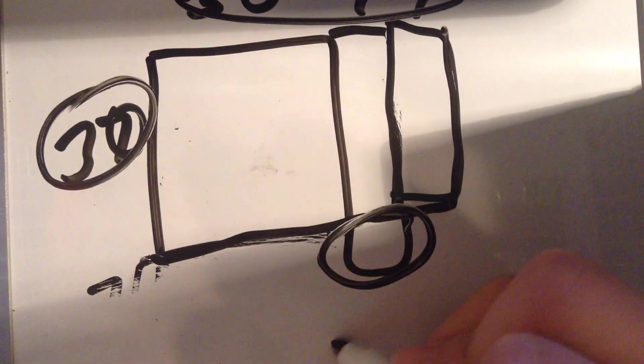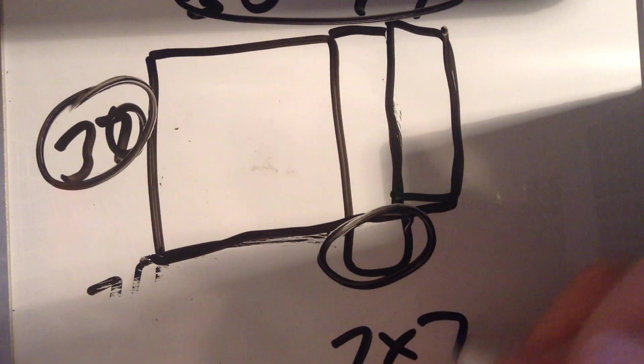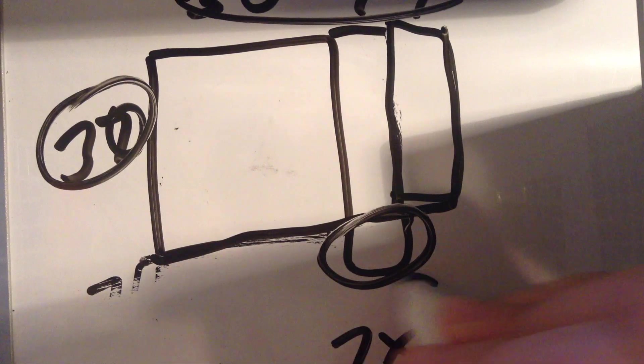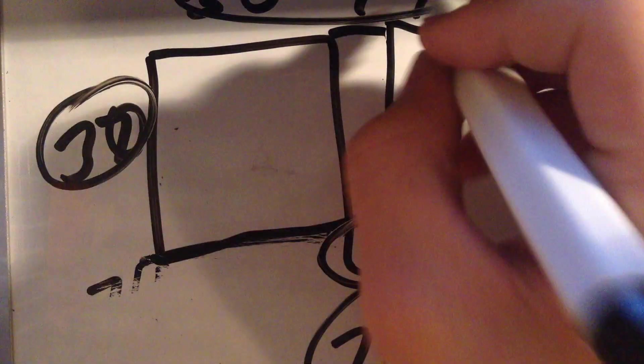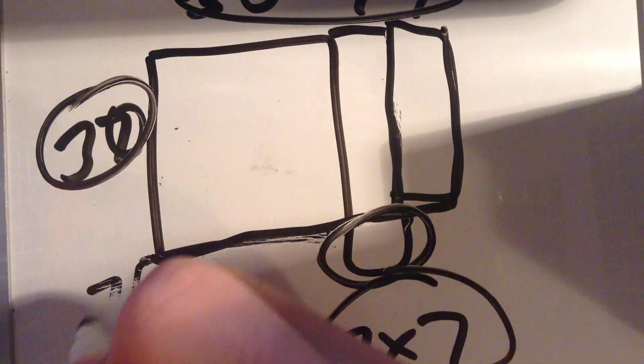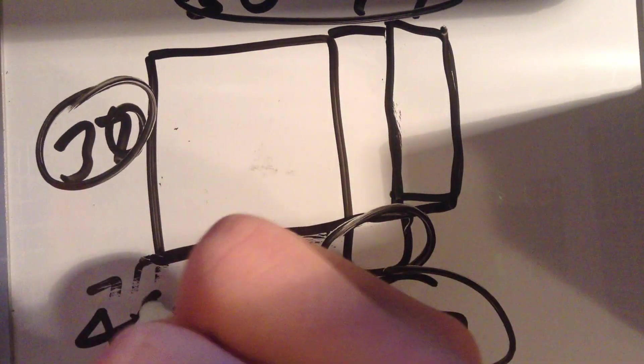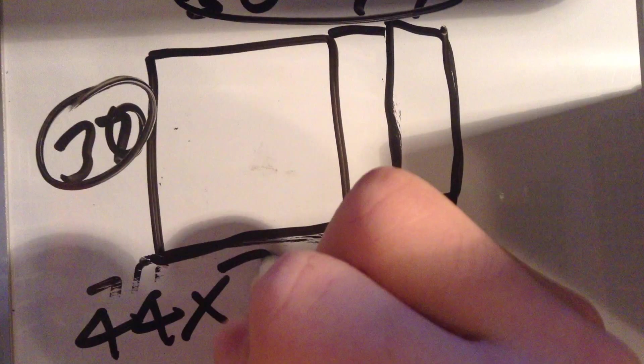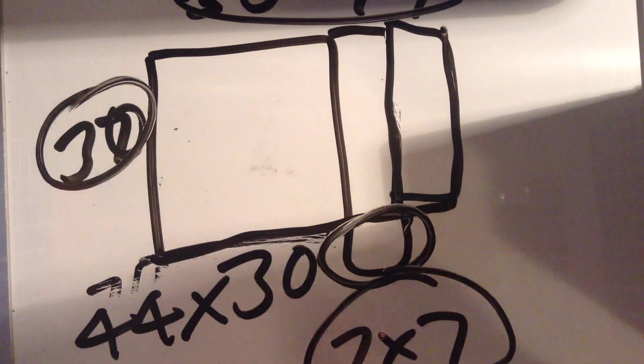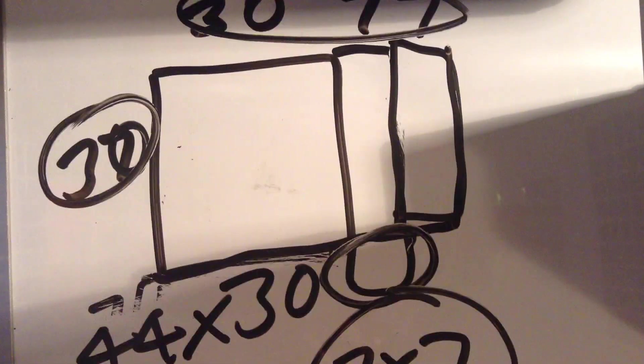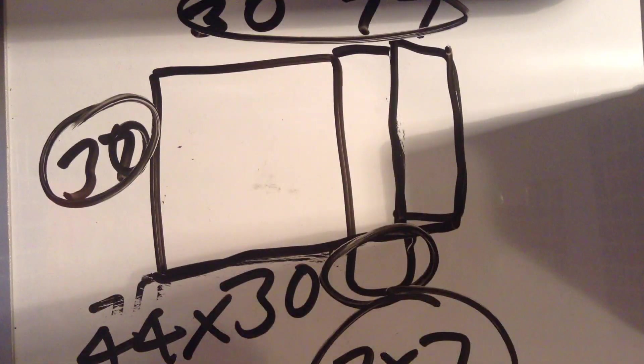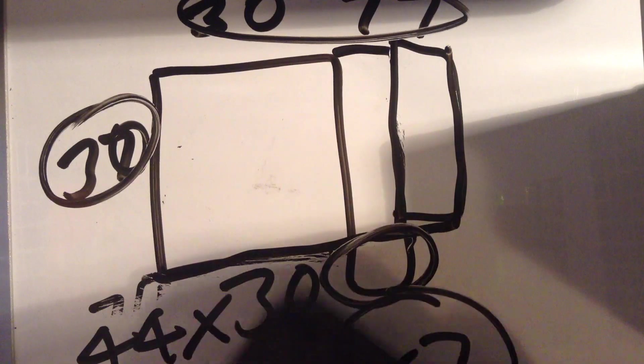Now, this is obviously 7 times 7. Now, you add this to 44 times 30 to get the answer. This is why this also works with any two-digit number, any two two-digit numbers that have the same tenth digit.